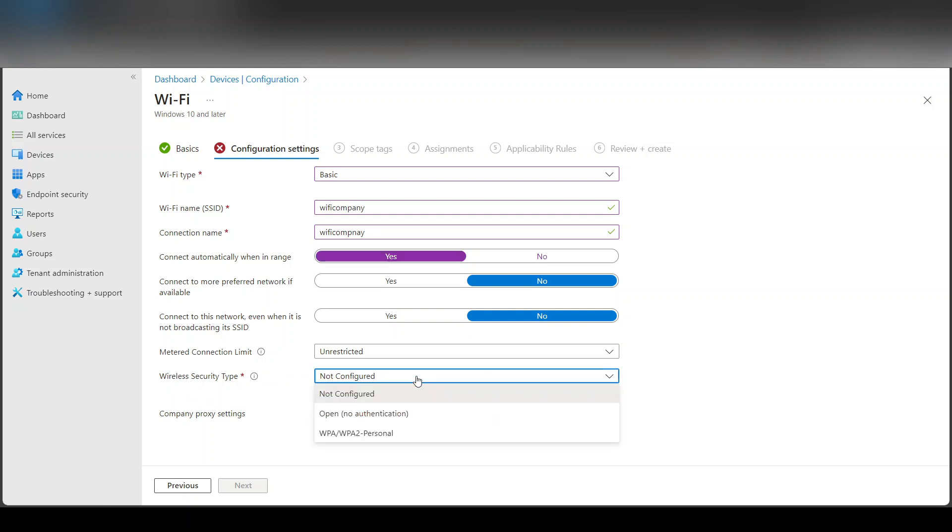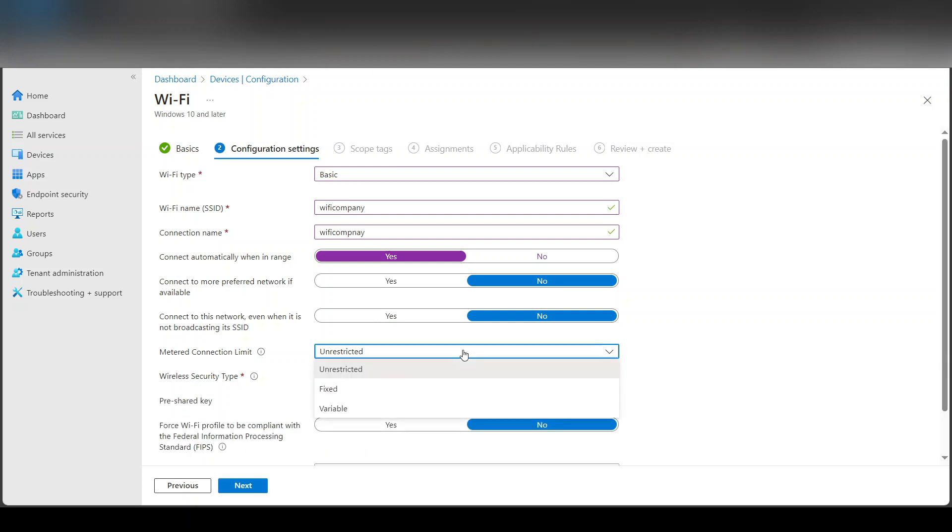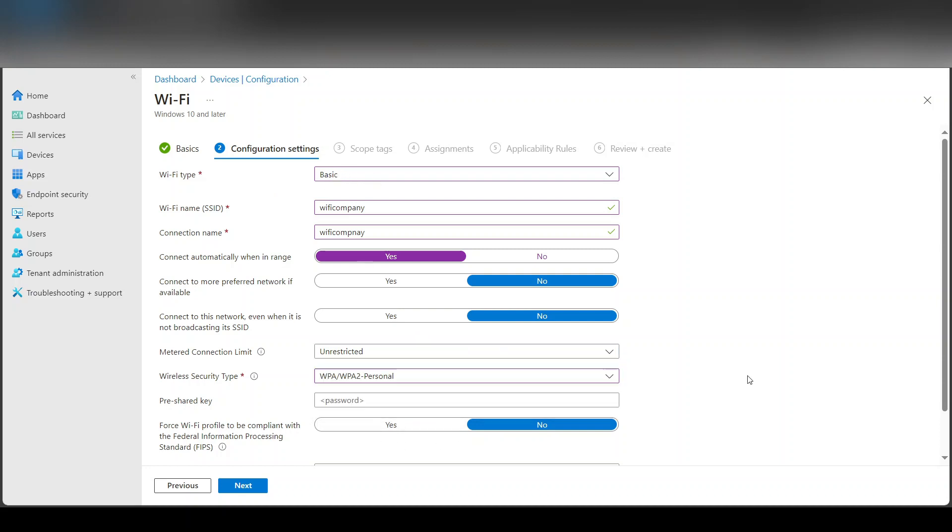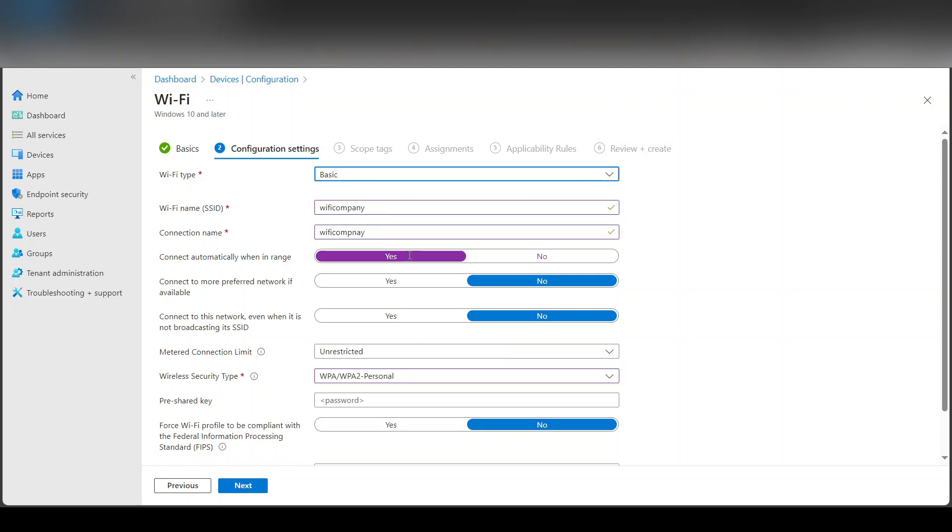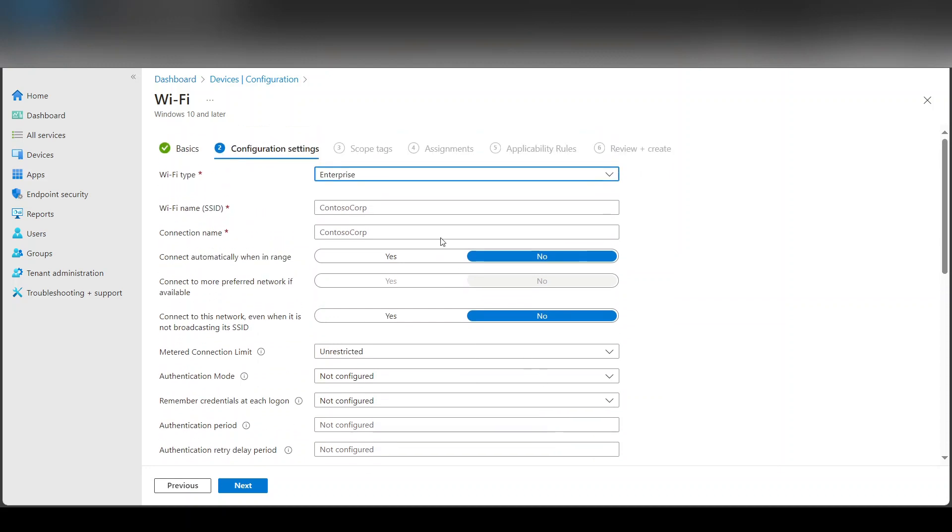Wireless security type, is it open? Of course, no one does open these days, so it's WPA/WPA2 personal or enterprise because we picked basic, it's given us only the personal. But if we picked enterprise here, it'll be different.